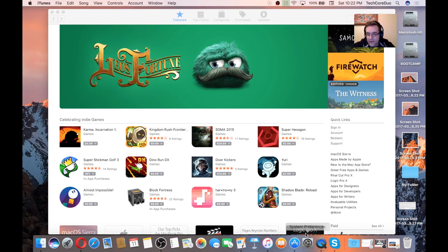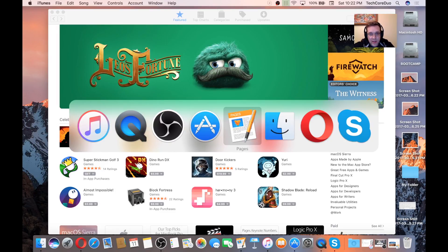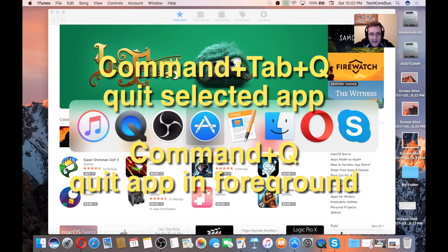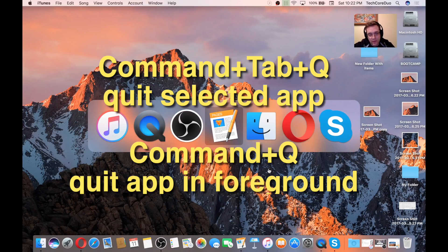Another quick thing about the Command-Tab is while holding Command-Tab, if you release the Tab key but continue holding the Command key, this window that you see right now will remain open. And if you want to quit something, all you have to do is tap the Q key and it'll quit out of that app.